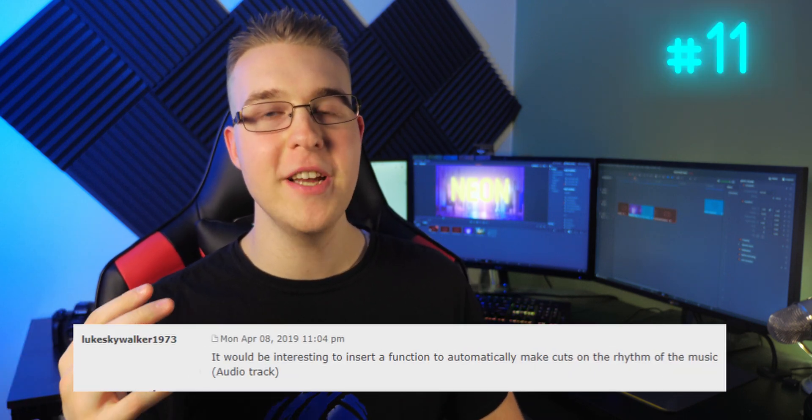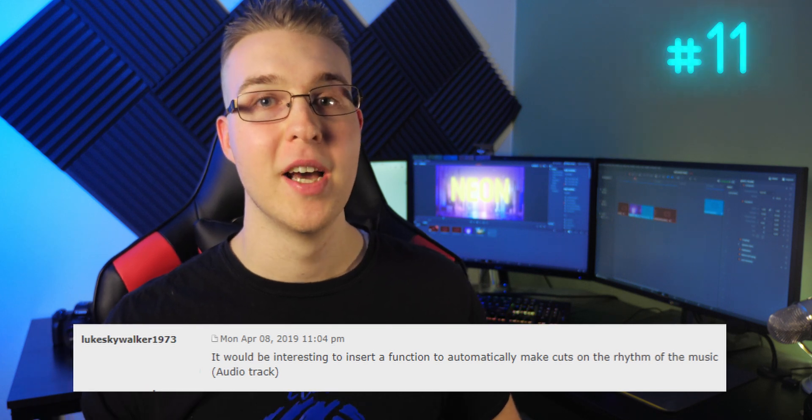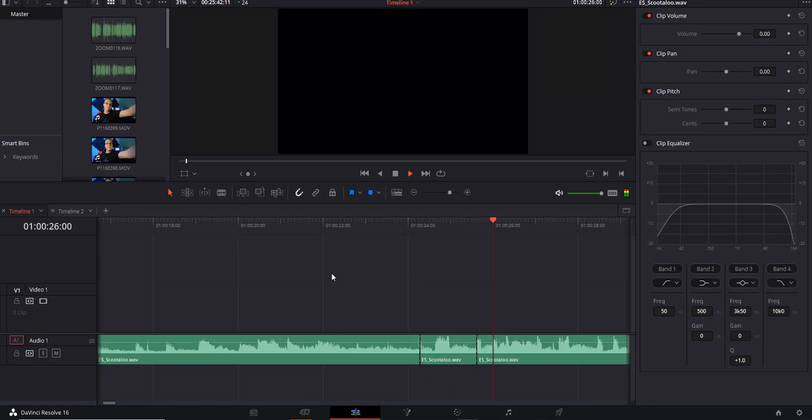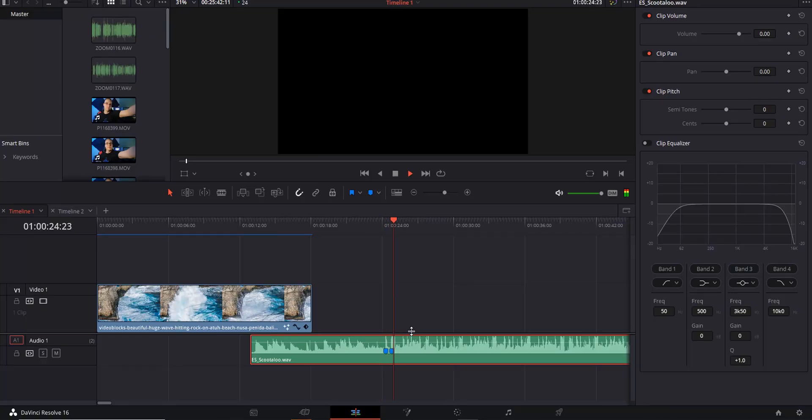Finally, number eleven — Luke Skywalker 1973 says a feature that would automatically cut at the rhythm of your music, and even better, an option to add markers instead of actual cuts. This would greatly improve the accuracy of syncing your B-roll to the beat, making the whole process smoother, easier, and much faster.